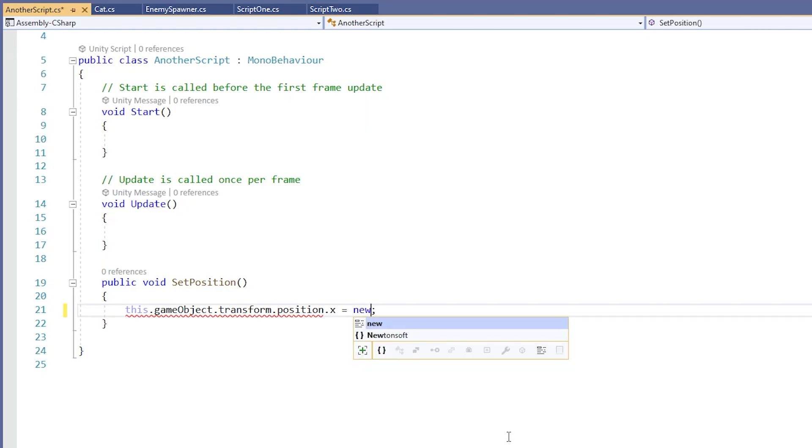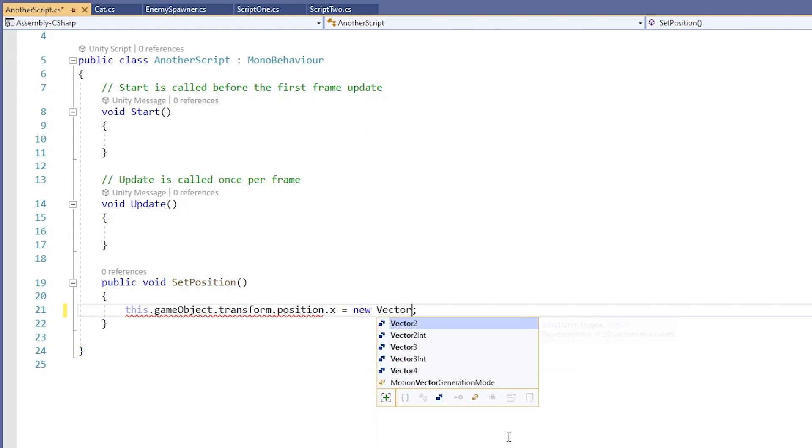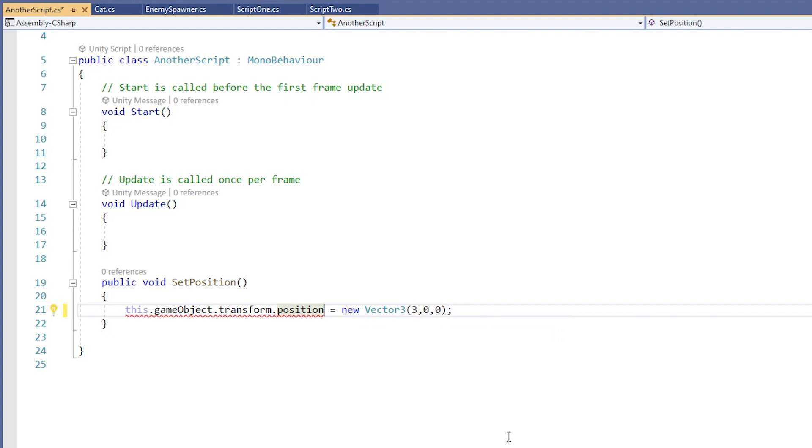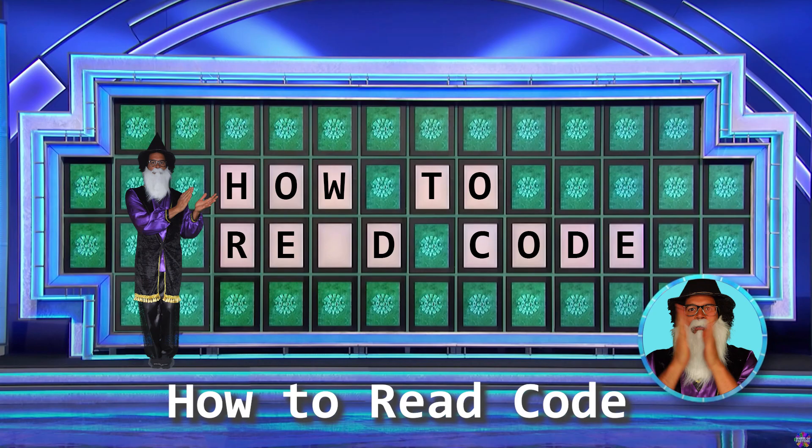So just remember that if you want to set the position of your game object, do it like this instead. Create a new Vector3 and set the position of your game object to that new Vector3. It works like a charm.